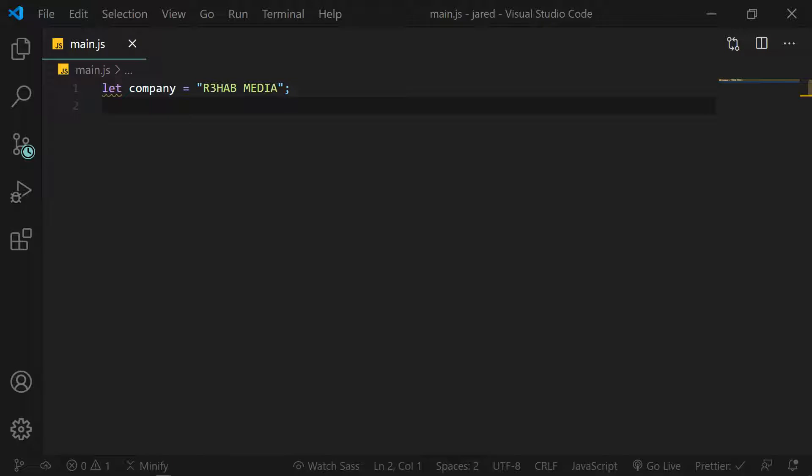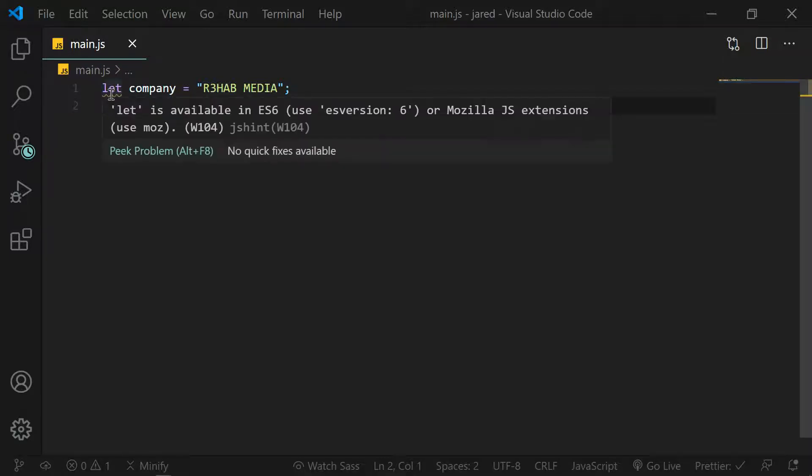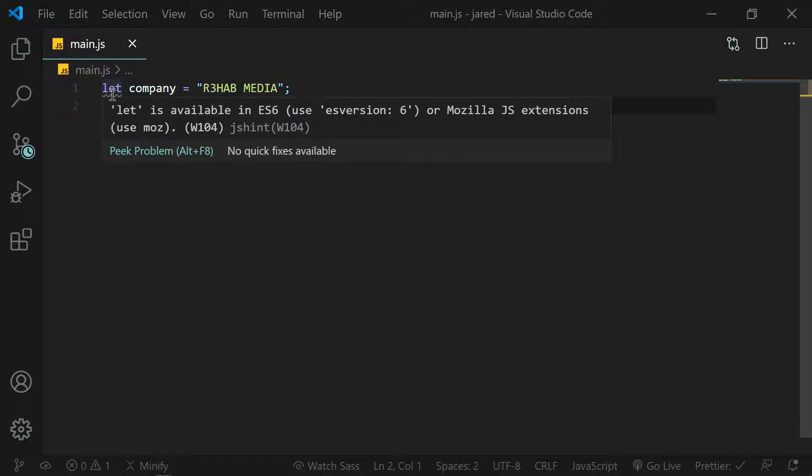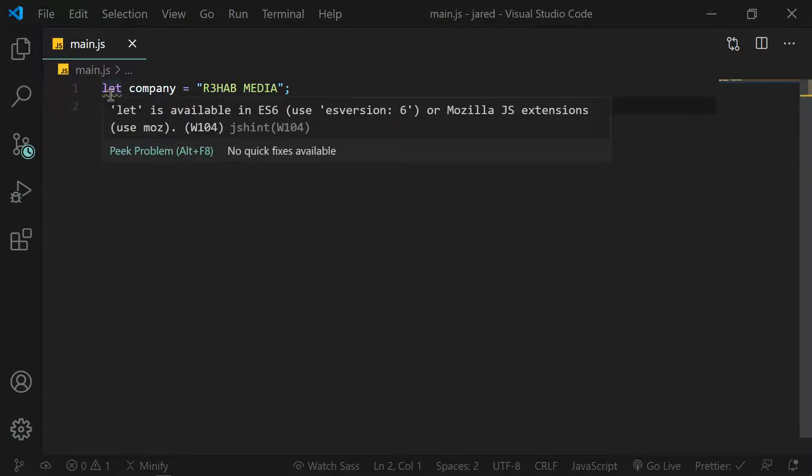One of the most annoying things I ran into when I started using JSHint and writing ES6 JavaScript was this error here. Let is available in ES6. Use ES version 6. Now it's not something that would damage or hurt your code, but I don't like to see squiggly lines in my code because that means there's generally something that I could do a little bit better.